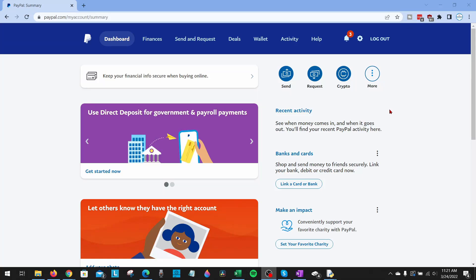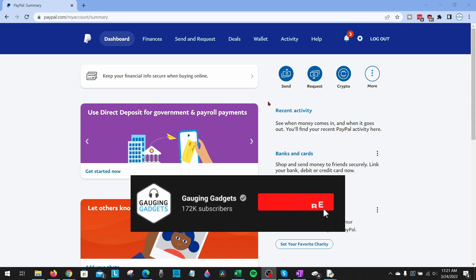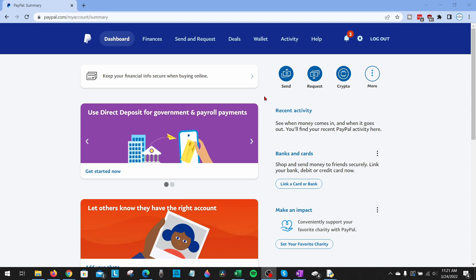Welcome to another Gauging Gadgets PayPal tutorial video. In this video, I'm going to show you how to delete your PayPal account both on a desktop browser and in the app on an iPhone or an Android phone.